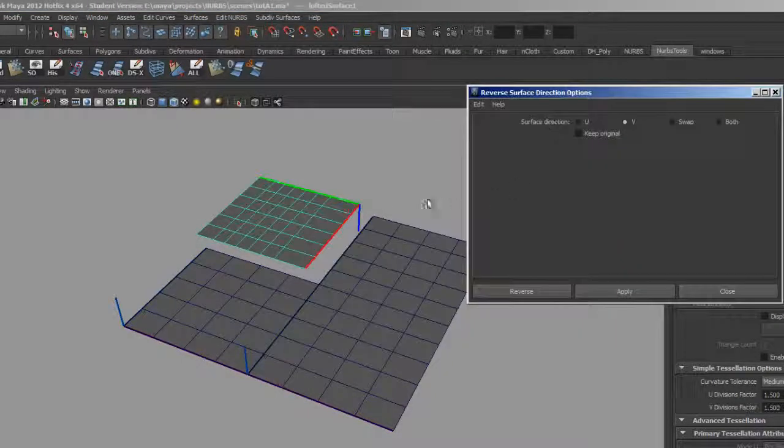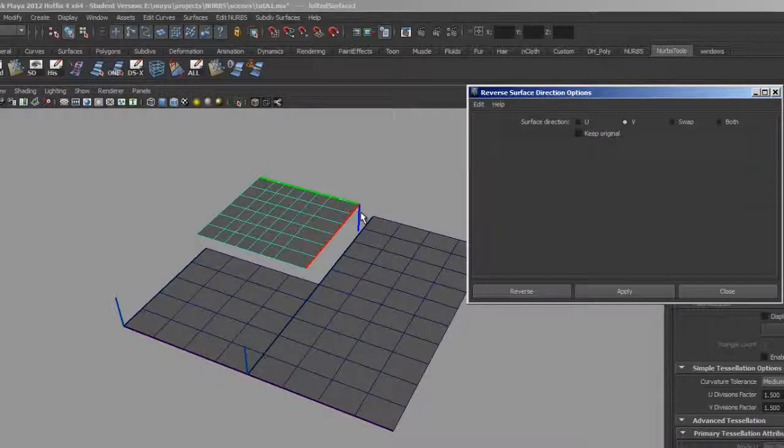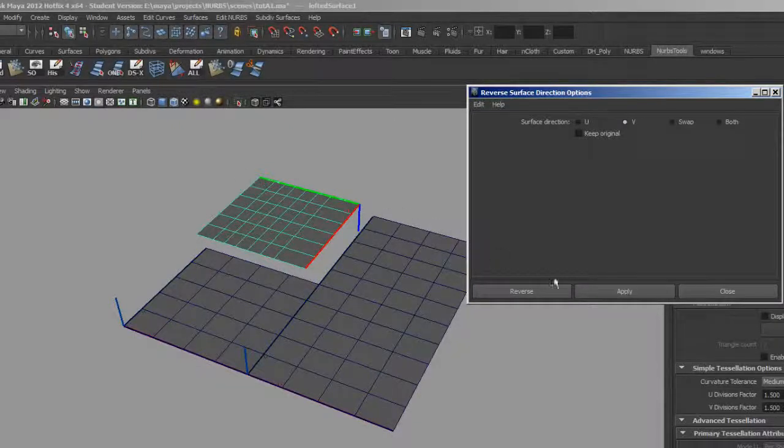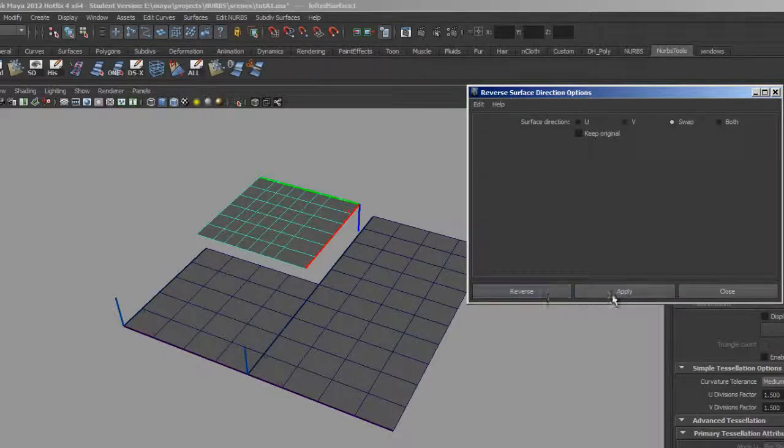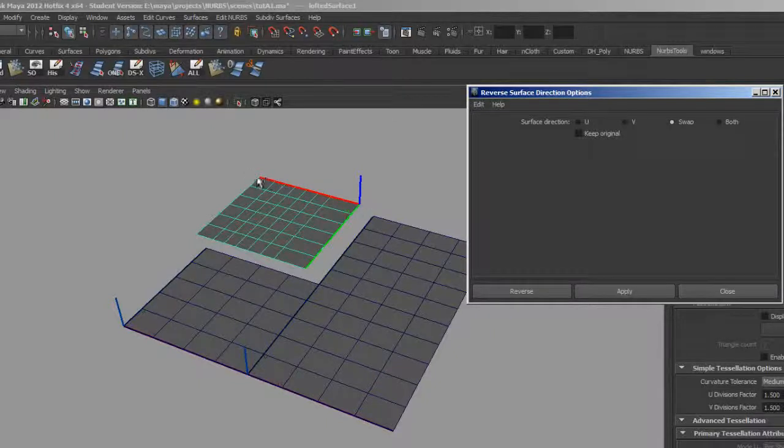So I'm going to open up my Edit NURBS reverse surfaces direction. And the first thing that I want to do is swap the U and the V. I need the U to be the one that's going from left to right. So I'll just hit swap here and apply that. And now my U is at least going in the right direction, it's going from left to right or right to left.